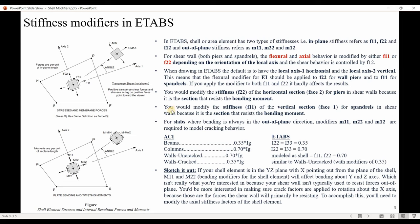This additional information about stiffness modifiers comes from the CSI website. In ETABS, a shell or area element has two types of stiffness: in-plane stiffness referred to as F11, F22, or F12; and out-of-plane stiffness referred to as M11, M22, M12. The M's refer to out-of-plane modifiers and the F's to in-plane modifiers. For shear walls, the flexural and axial behavior is modified by either F11 or F22 depending on the orientation of the local axes. While drawing structural components like shear walls, I always show the local axes to ensure all shell elements have the same orientation.